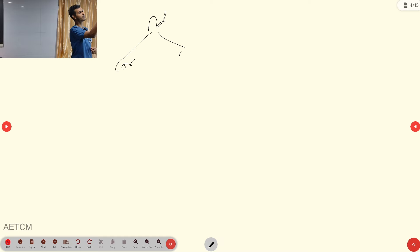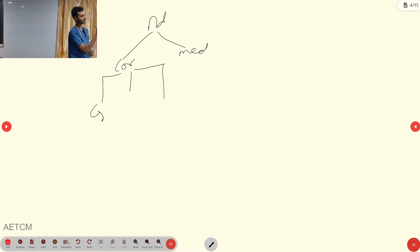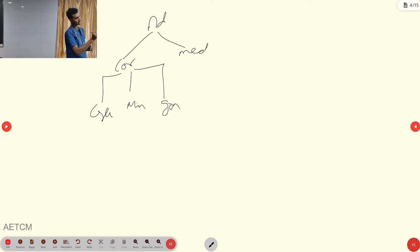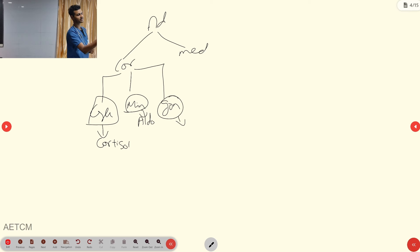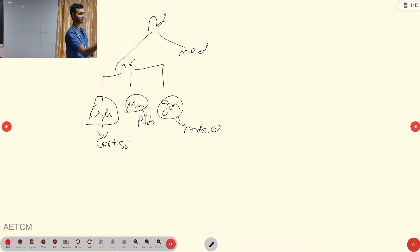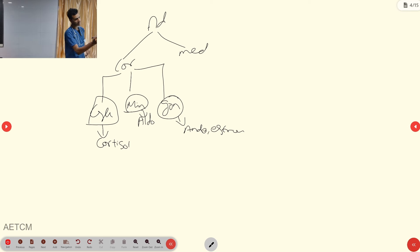From the cortex, we have three hormones: glucocorticoid (cortisol), mineralocorticoid (aldosterone), and gonadocorticoids (androgen and estrogen — the sex hormones). These are the three secretions we get from the cortex.